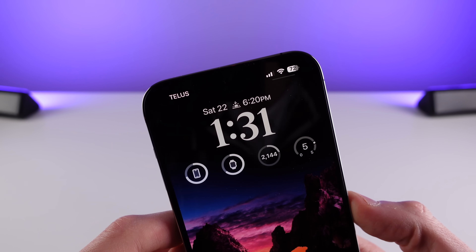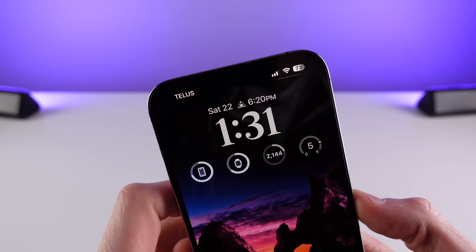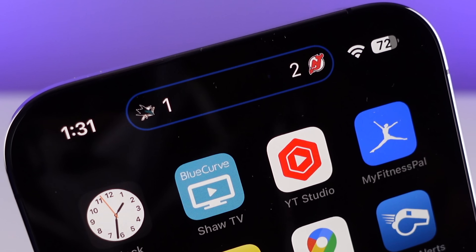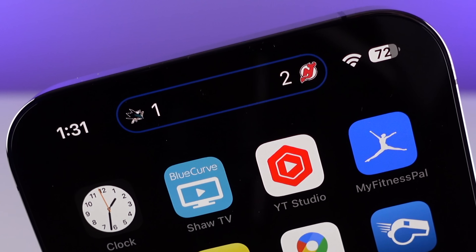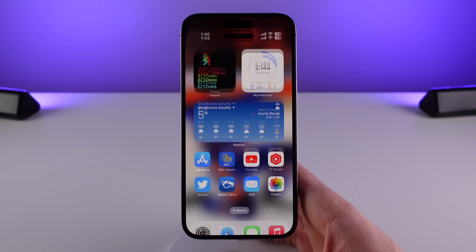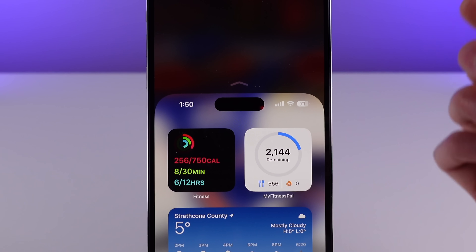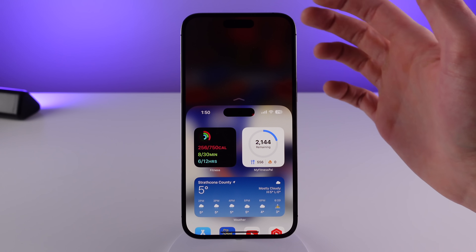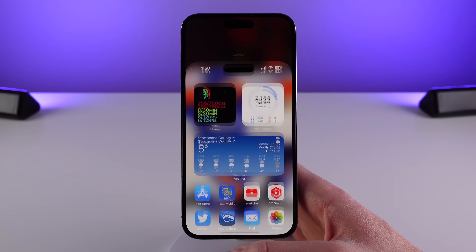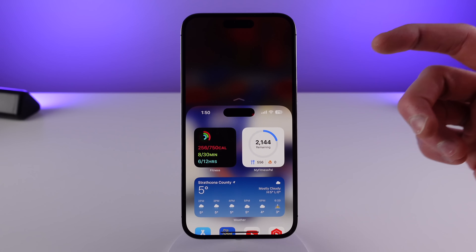One more very small change for the iPhone 14 Pro: whenever the island is being used for anything, it's now going to have a very slight outline when you have a black background on your iPhone. And I thought I was done with island changes, but I found one more — this one is honestly kind of funny. Whenever you activate Reachability, the island now comes down in software. Even though the island itself is hardware on the 14 Pro, Apple felt the need to replicate the island in software whenever you use Reachability. Let me know your thoughts on this in the comments below.